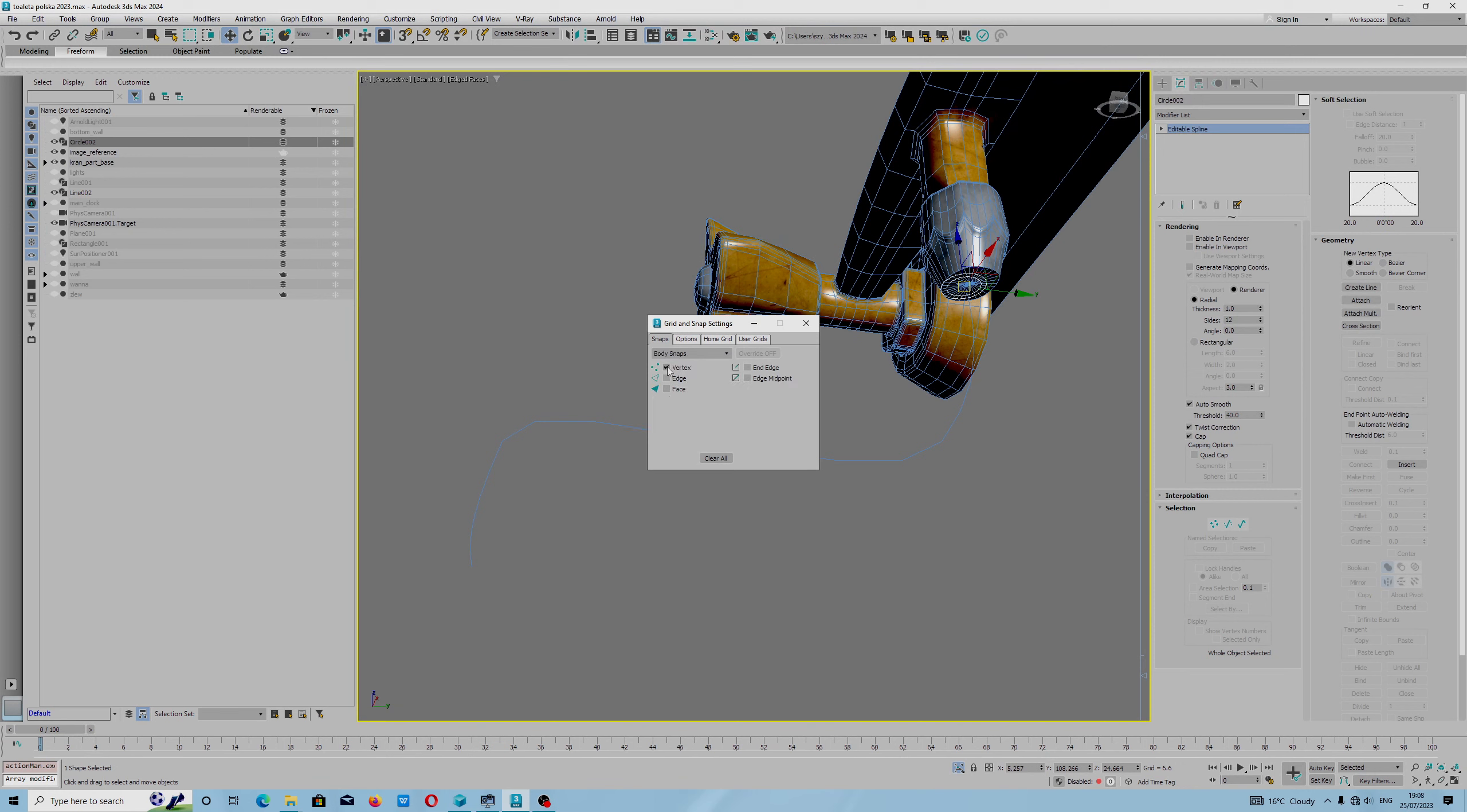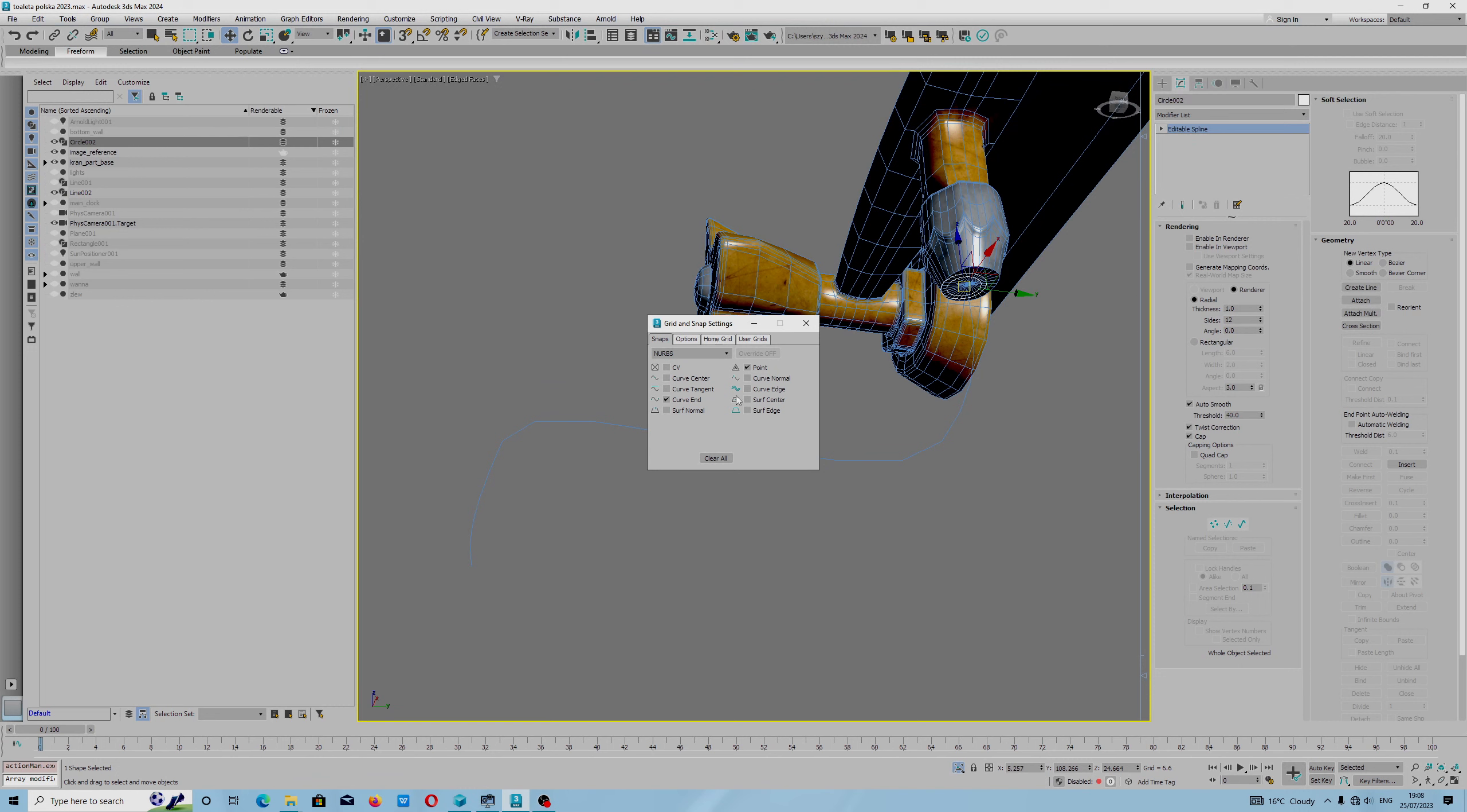Body snaps, vertex, standard. I showed you NURBS because I work with splines, but this option will apply to NURBS.